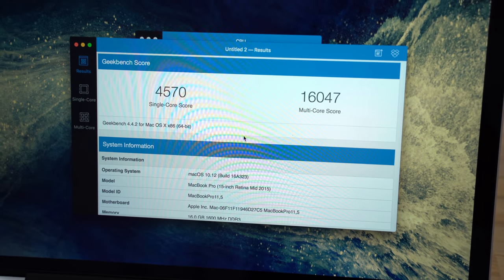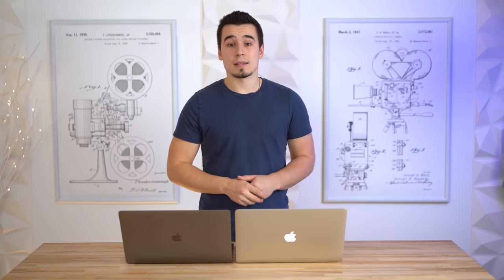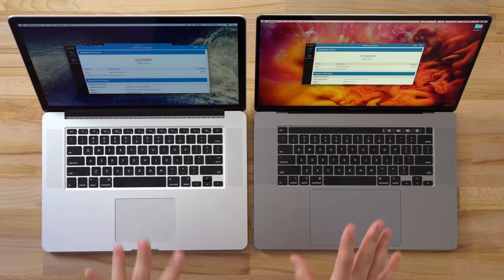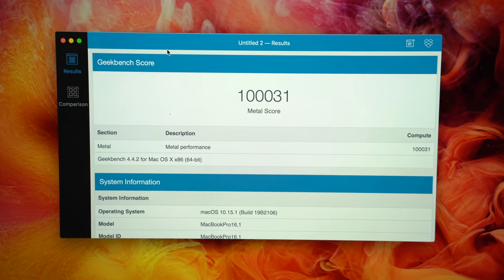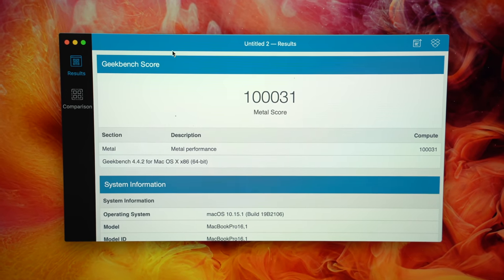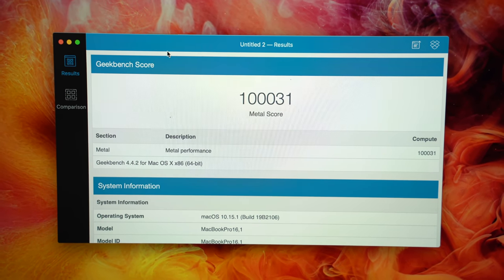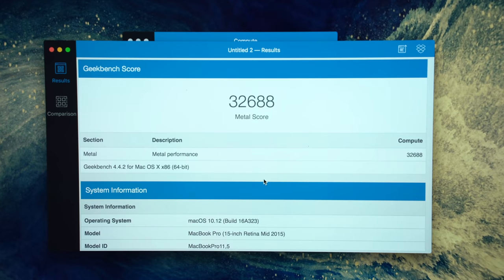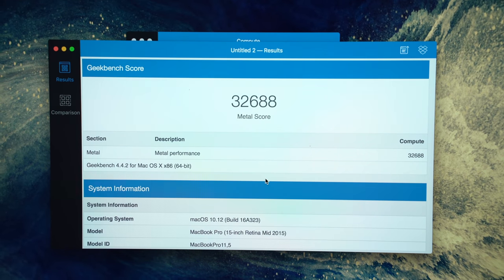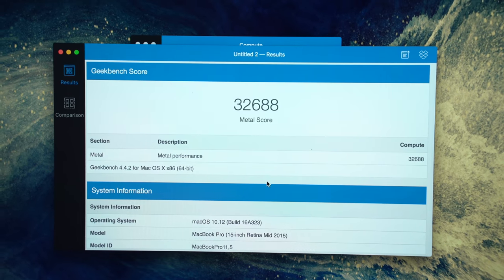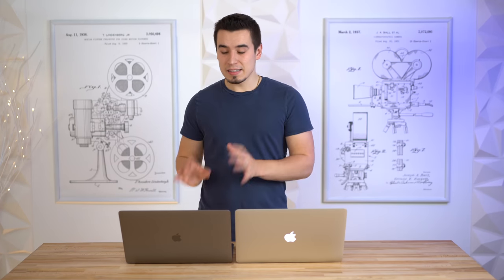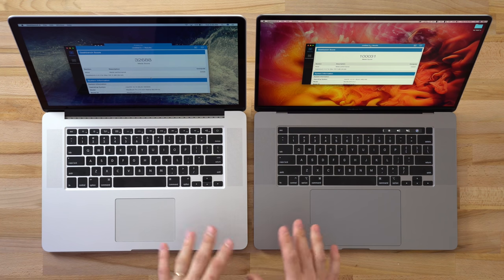Now let's get into testing graphics with Geekbench 4's Metal test. We got the graphics scores back and this is insane - the 16-inch MacBook Pro actually scored a hundred thousand points in the Metal test compared to only 32,600. That's triple the performance - triple the graphics performance going from the 2015 model to the 2019 16-inch MacBook Pro, which is insane.